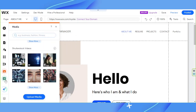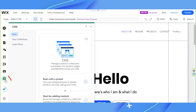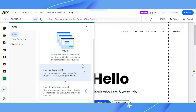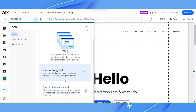Next we have CMS. CMS manages content and collections and displays it in dynamic pages and elements across your site. If you think this is something you need, you can choose from these options: Start with a Preset — use a pre-designed layout to display projects, services, listings and more — or Start by Adding Content, where you store and manage content in a collection and connect it to a page layout to show it on your site.